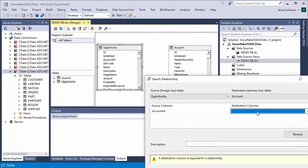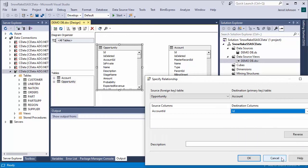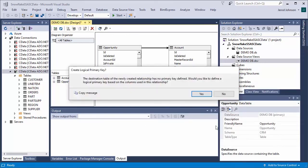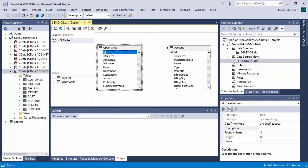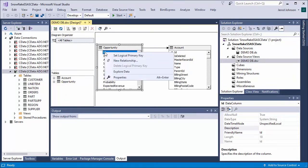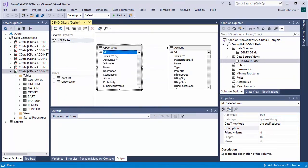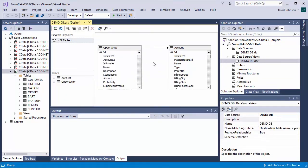Based on the foreign key match scheme, relationships in the underlying data will be automatically detected. You can view and edit these relationships by double-clicking the data source view.